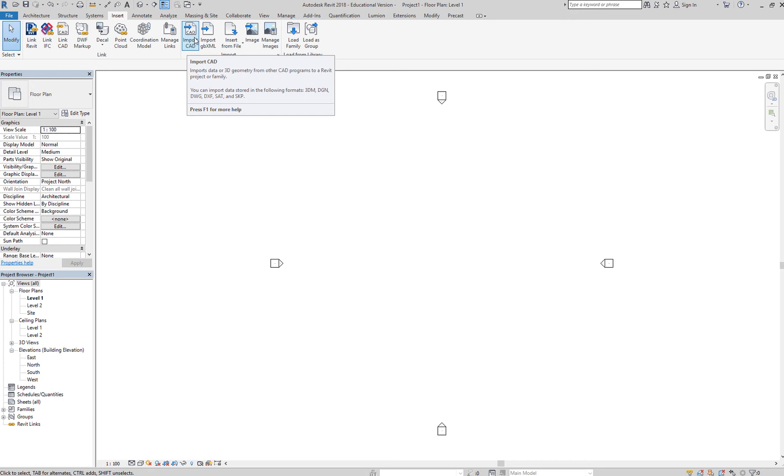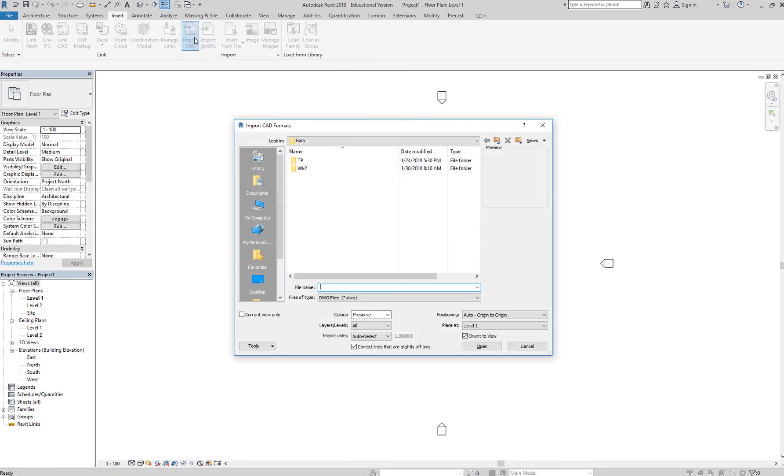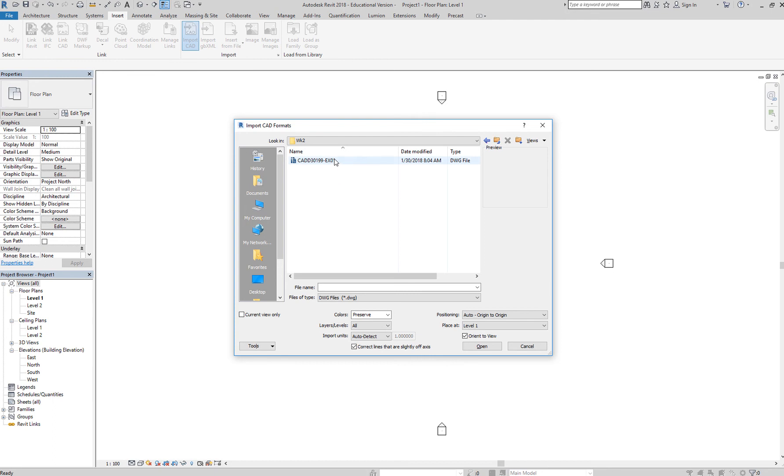We're going to import CAD and you want to go to your folder and select your CAD file. Now don't click open yet.